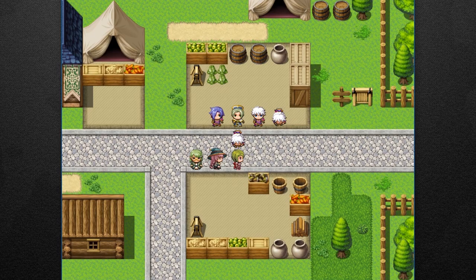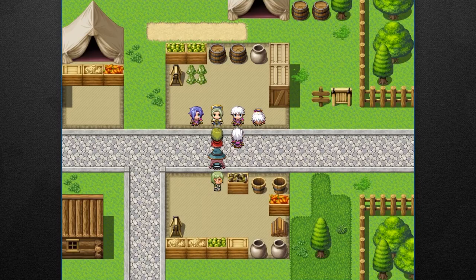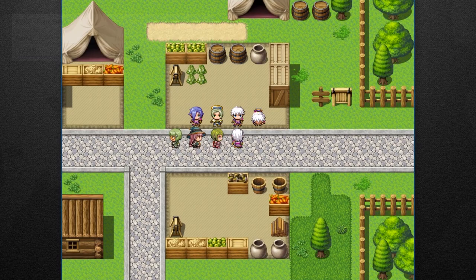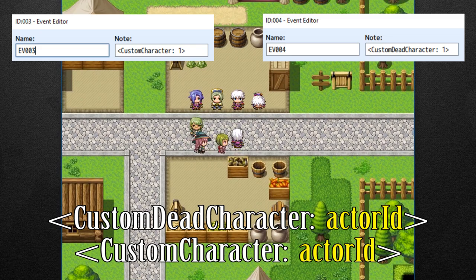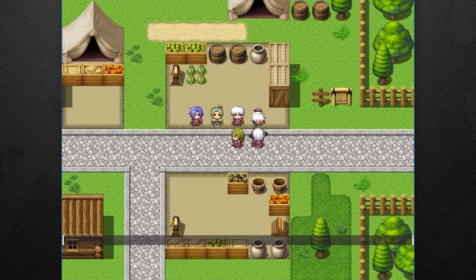And finally, as you notice right here, these NPCs or events are using our custom character's image right now. That's because they're using note tag custom character for a normal custom character and custom dead character for a custom dead character. If you want to use your custom character's face in a dialog, simply use the note tag cc face within the show text event itself.